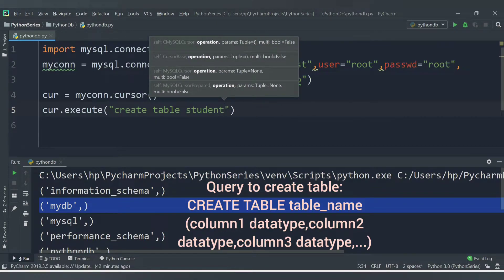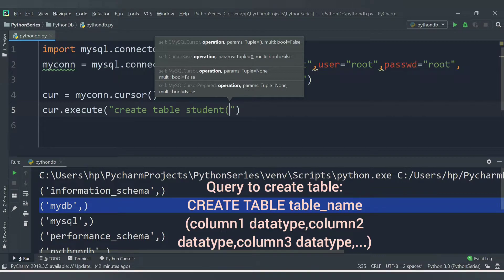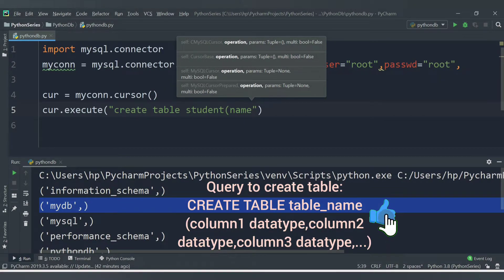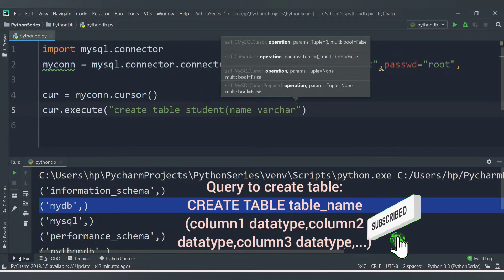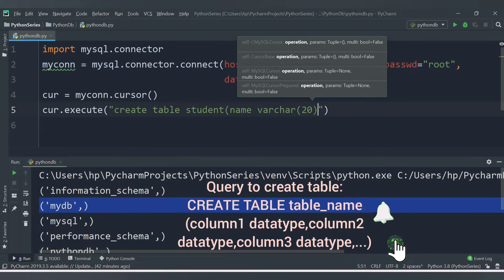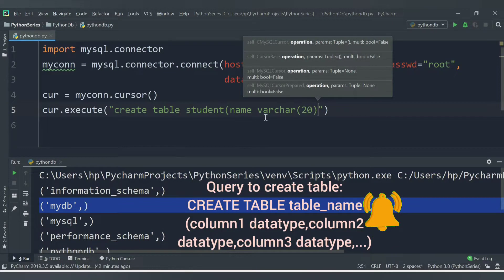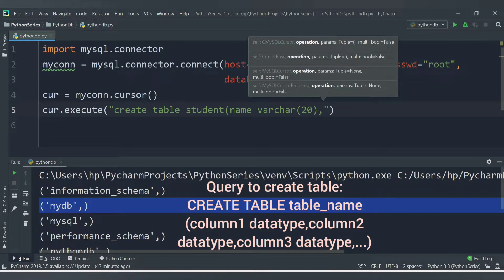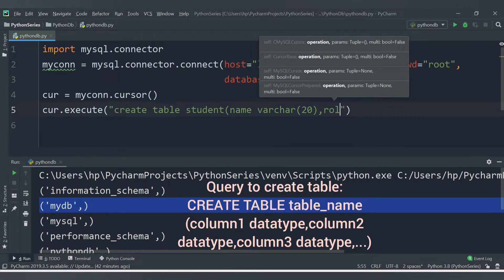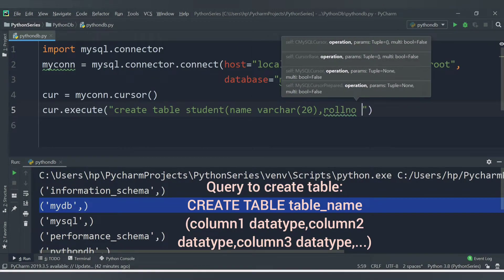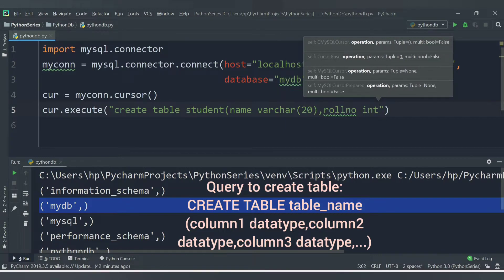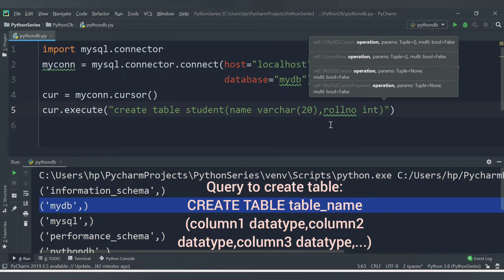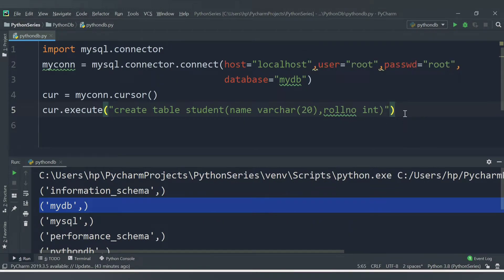Inside the student table we will have two columns. The first column is name with data type VARCHAR and a maximum length of 20. The second column is role_number with data type INTEGER.